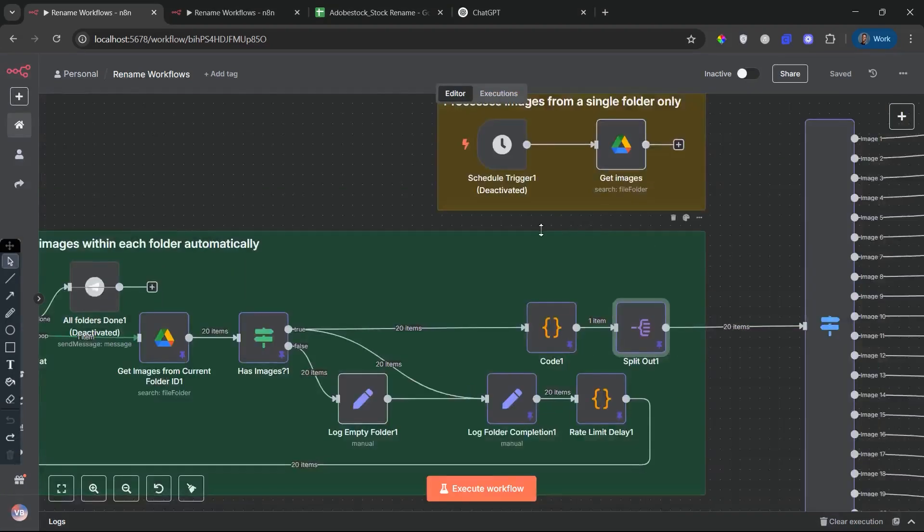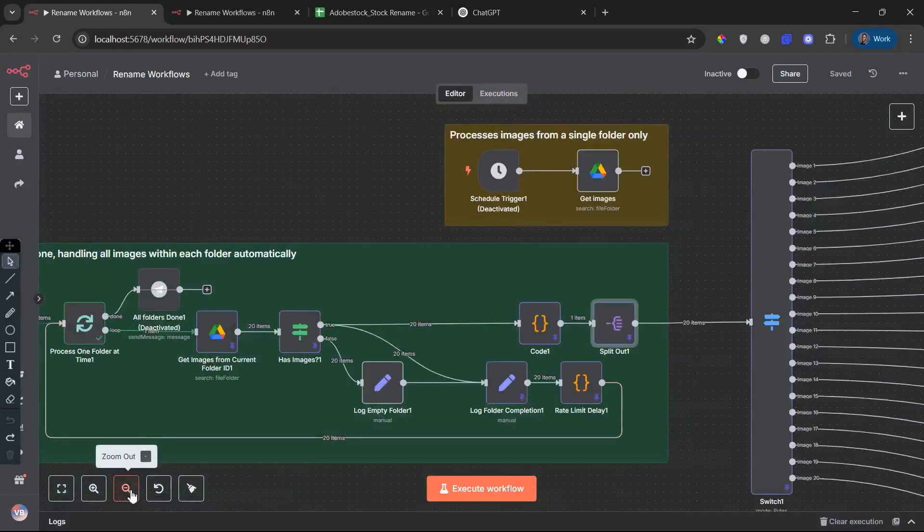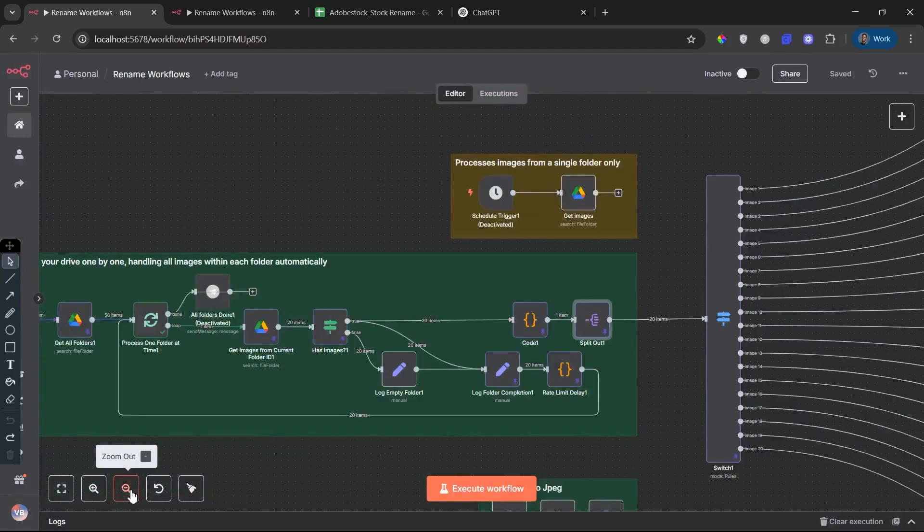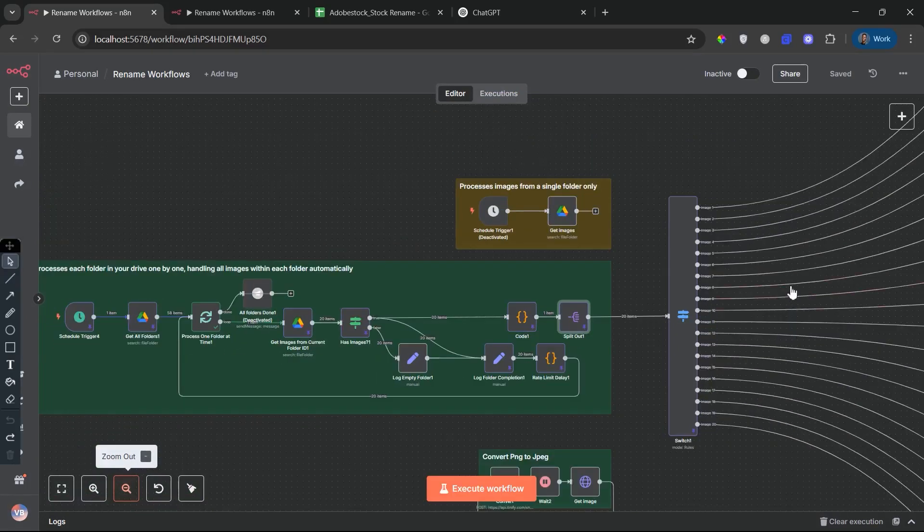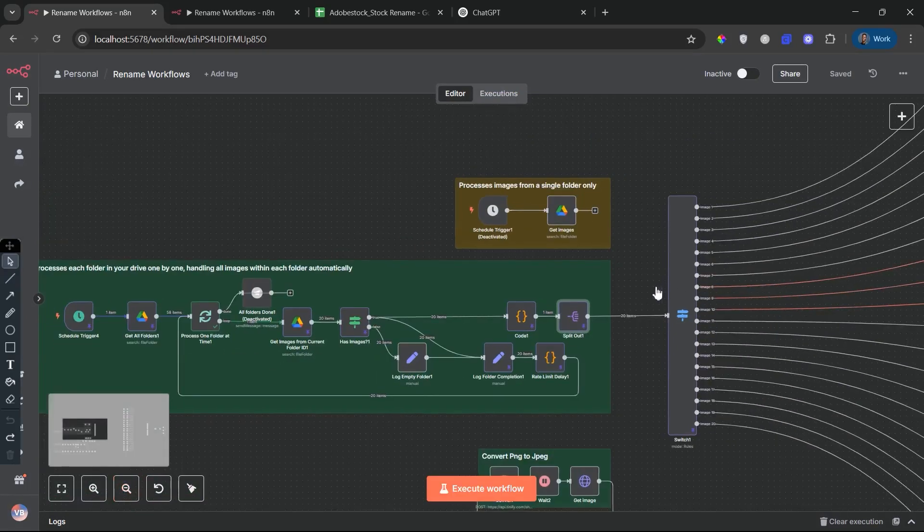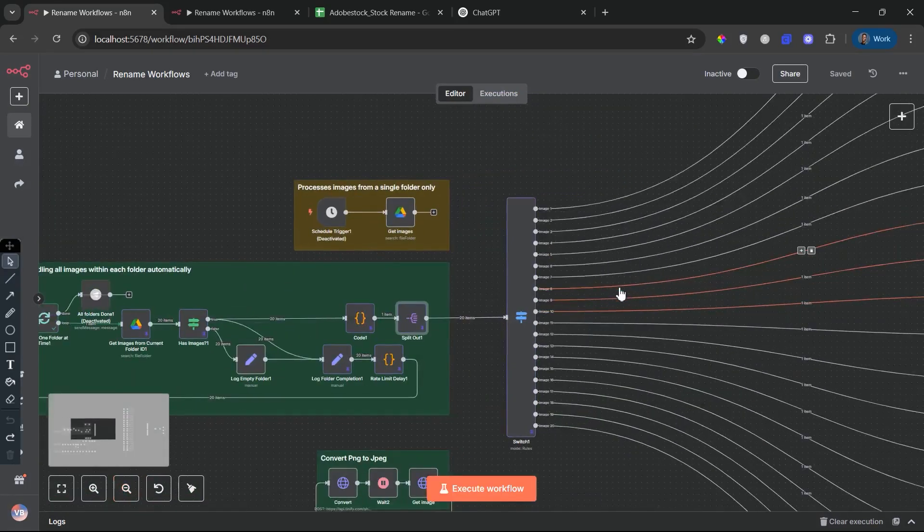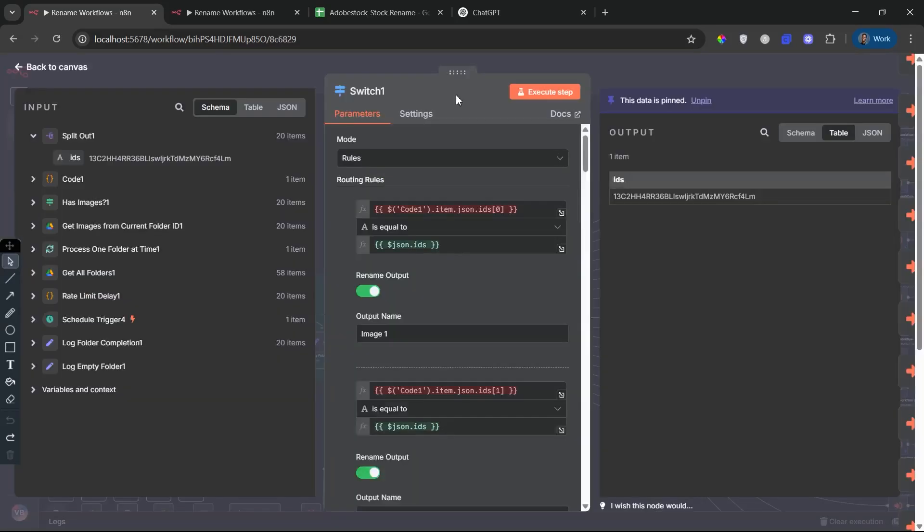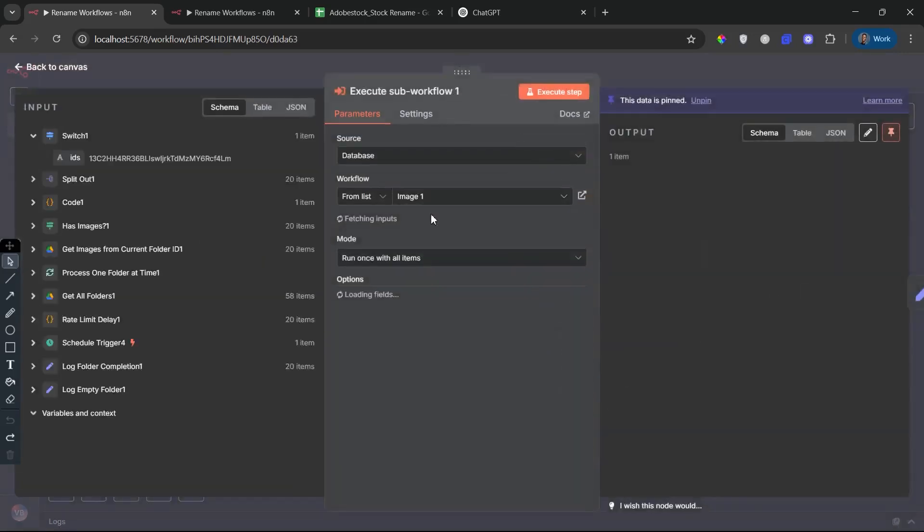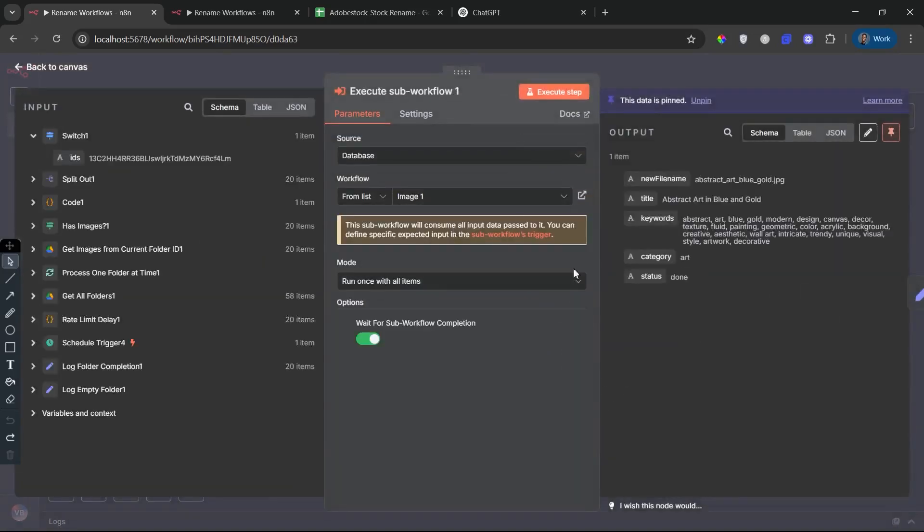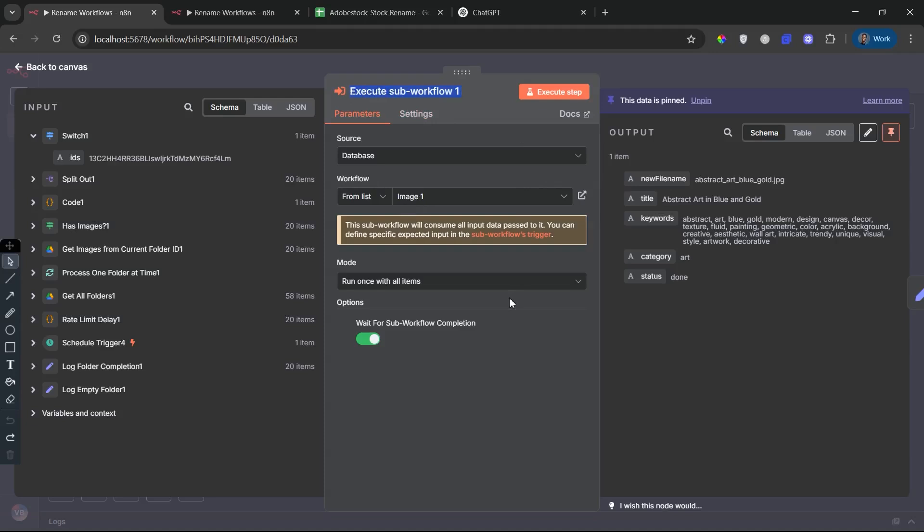Split and distribute into sub-workflows. After fetching the files, the workflow routes each image to one of 20 dedicated sub-workflows, using execute workflow nodes. Each sub-workflow processes exactly one image, performing all the steps needed to clean, rename, and enrich that image with metadata.